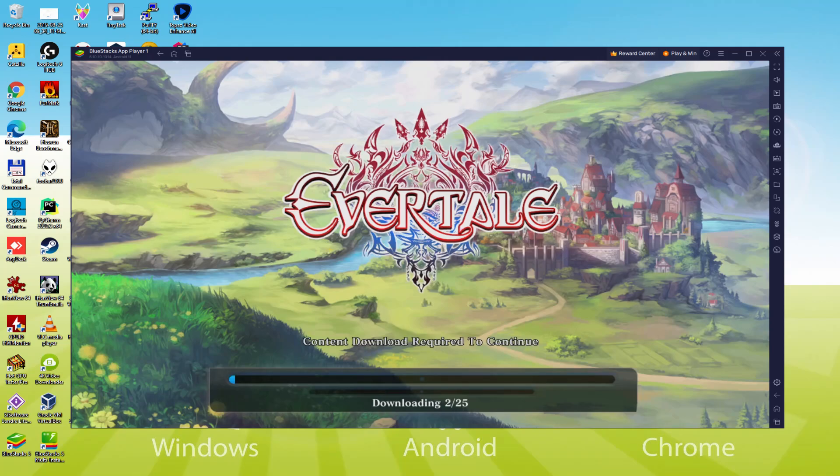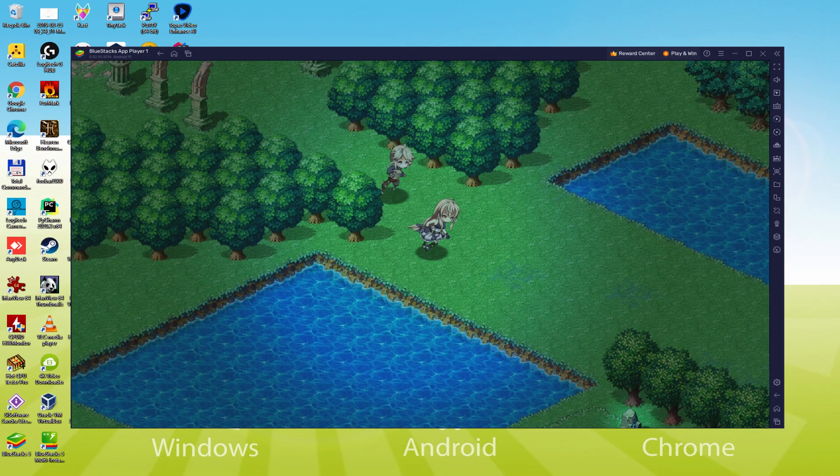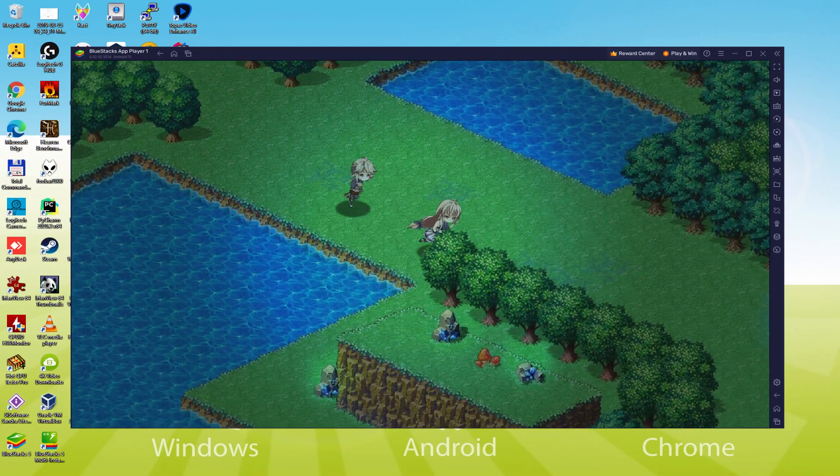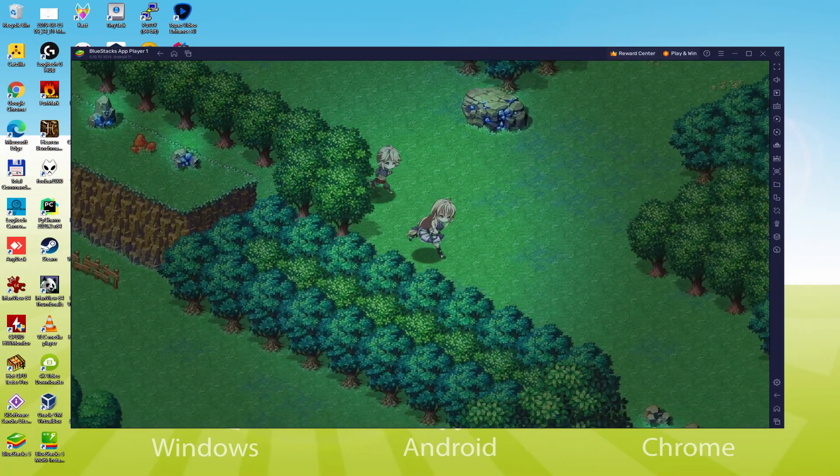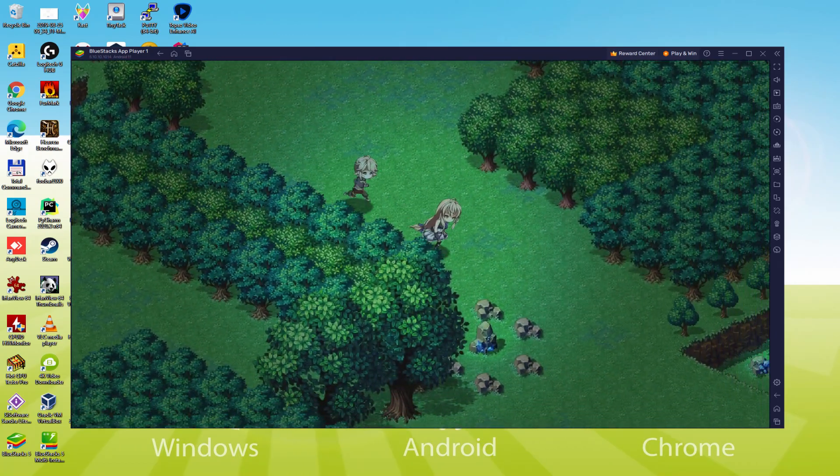Hello everyone and welcome to Usatility. Today we are going to see how to play Evertail on PC using the brand new Bluestacks 5, that is designed for blazing fast speed and high octane action.